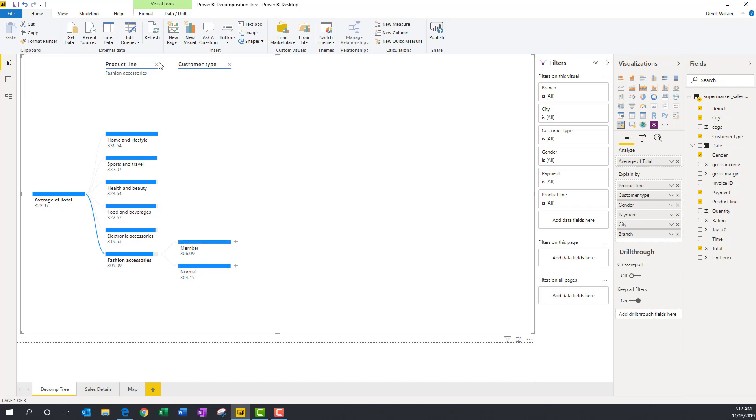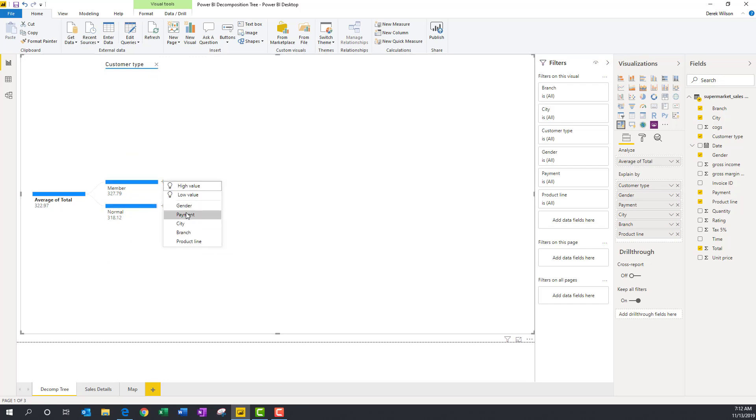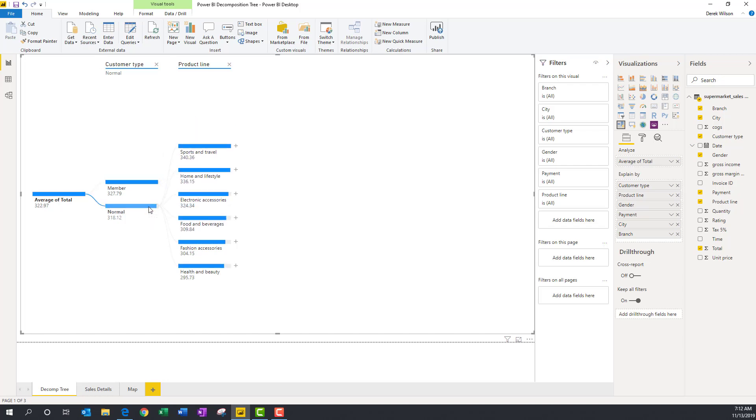And go, okay, what are my members buying? What are the actual products that they're purchasing? Okay, it's still health and beauty, fashion accessories. I can just click on this one. It'll flip it over. Well, my non-members are buying more sports and travel, and health and beauty is significantly less.